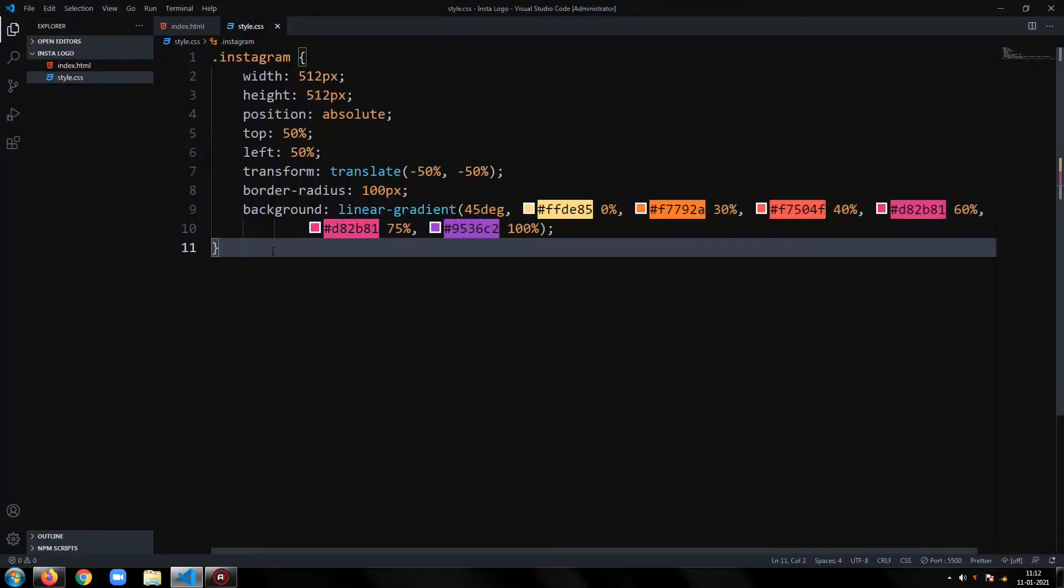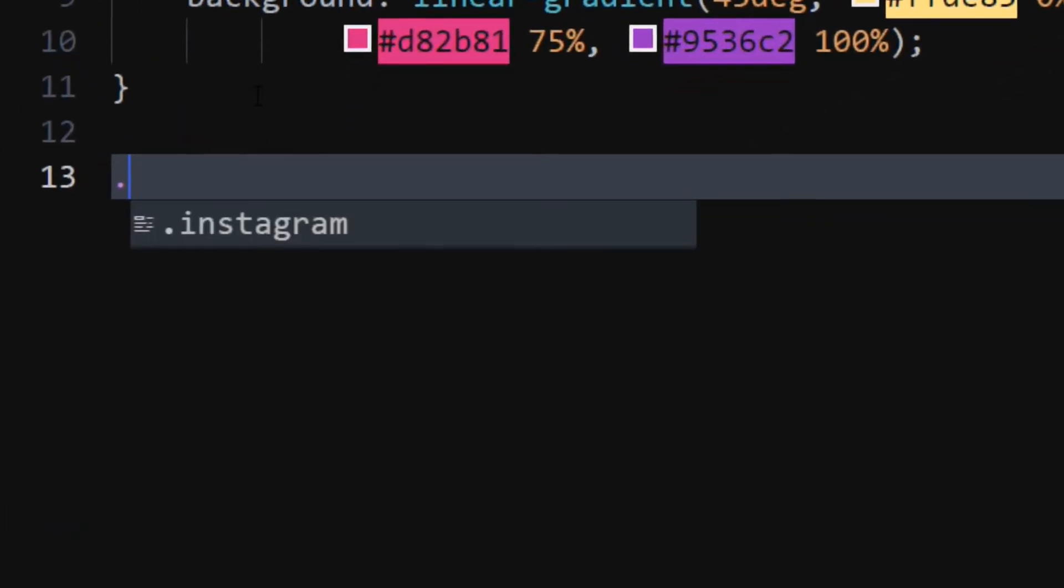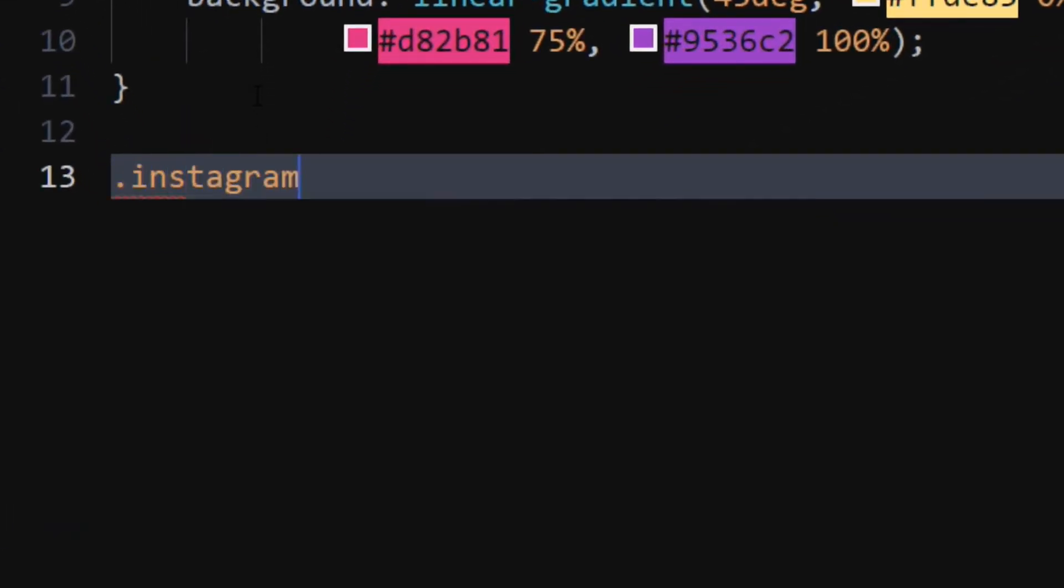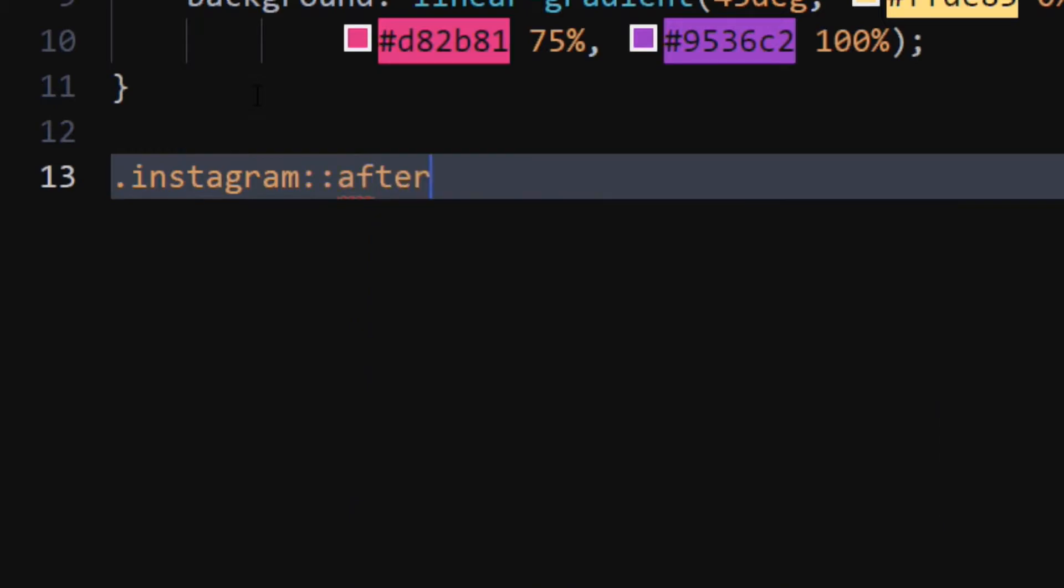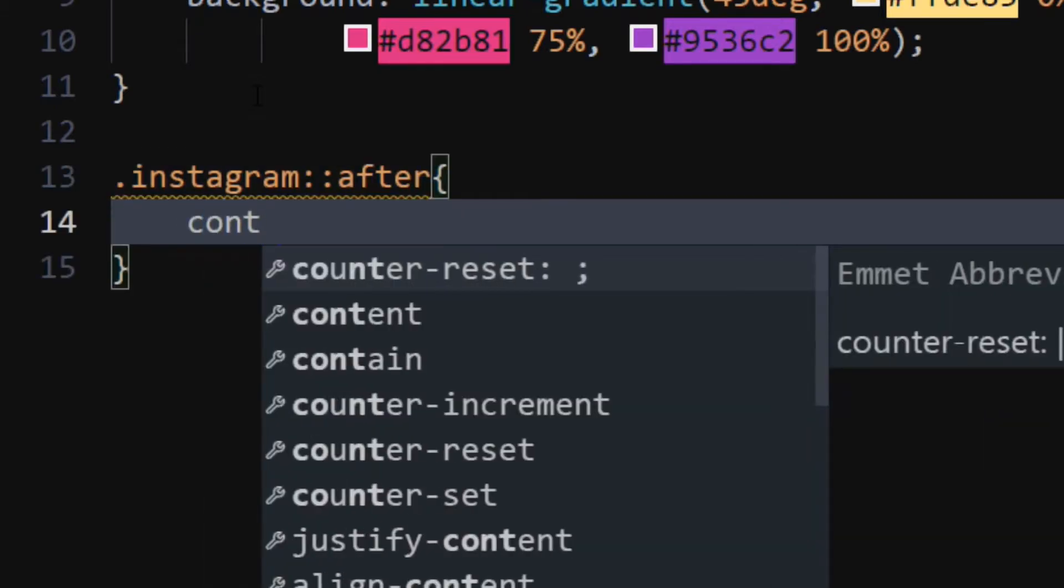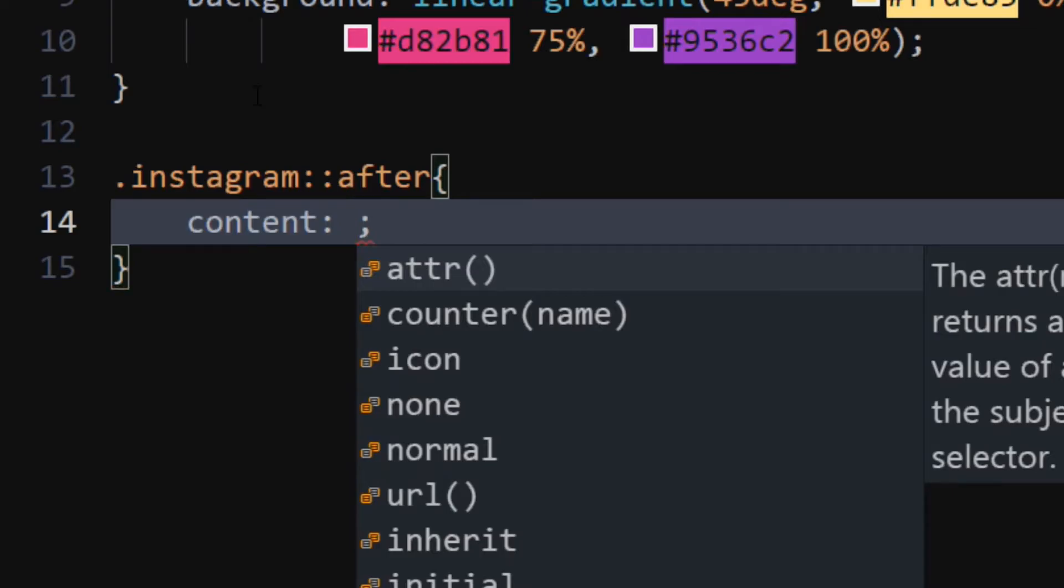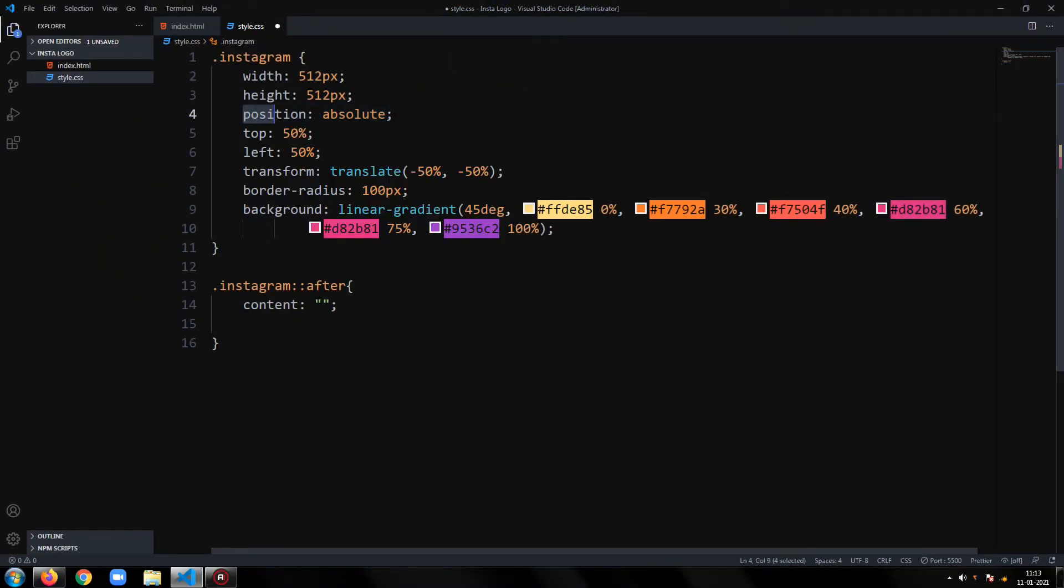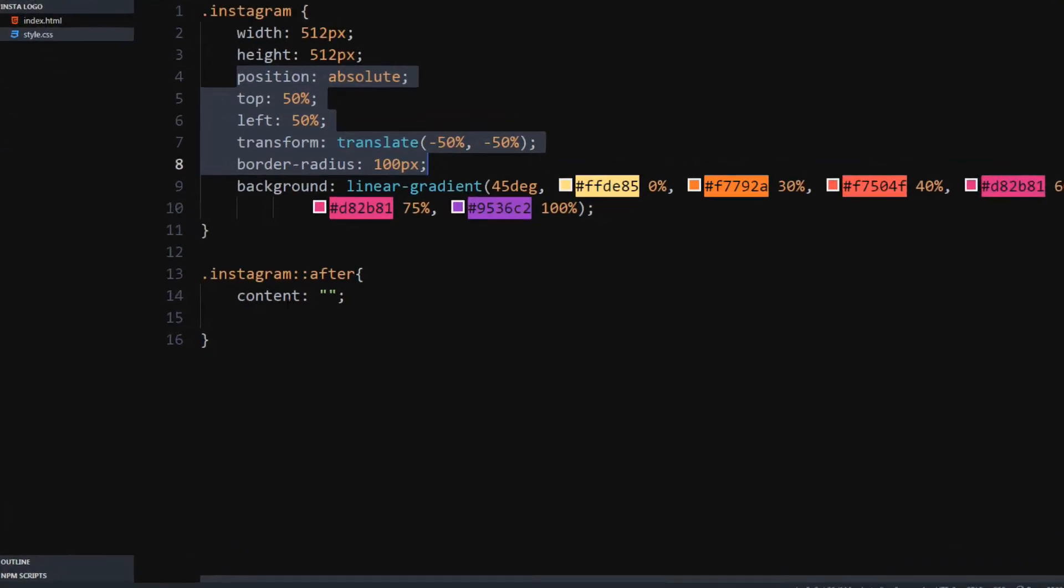Now, we will add a blue color at top left position. In the Instagram div's after selector, set content to empty string. Copy the position, top, left, and transform properties from Instagram div's styling.